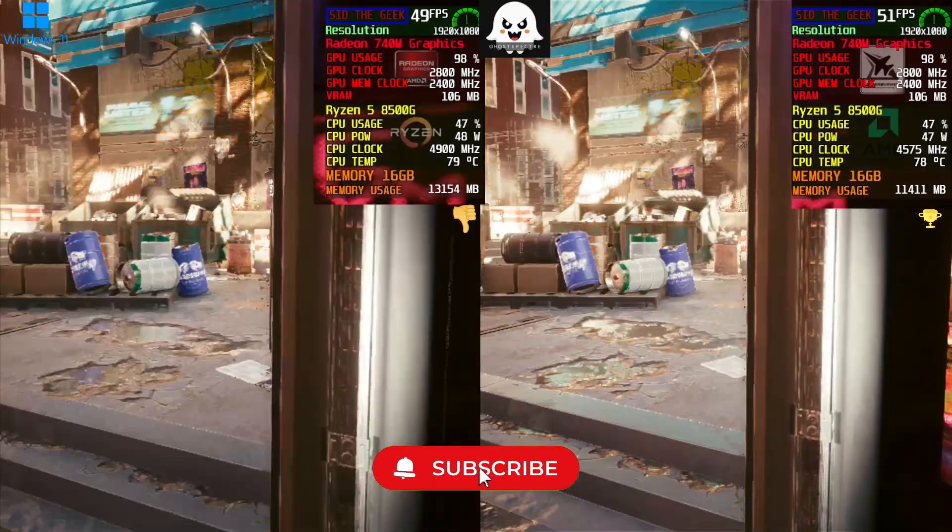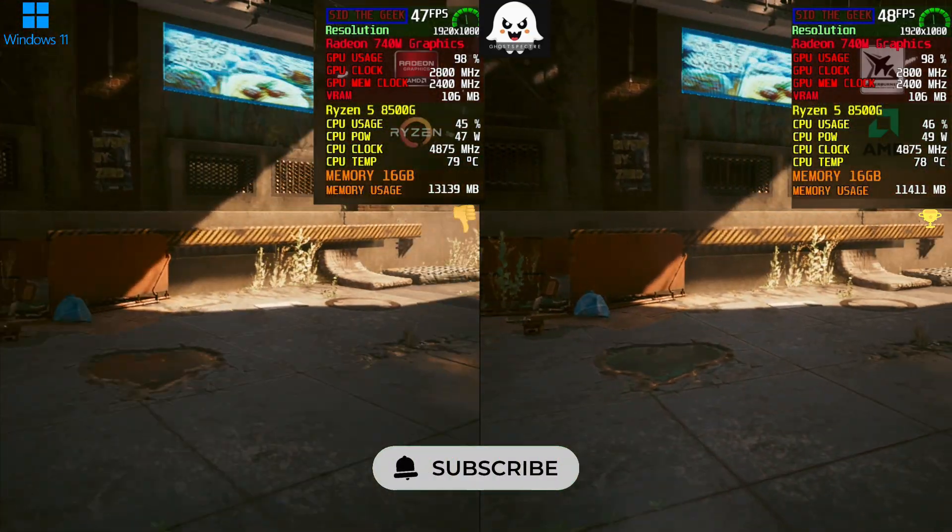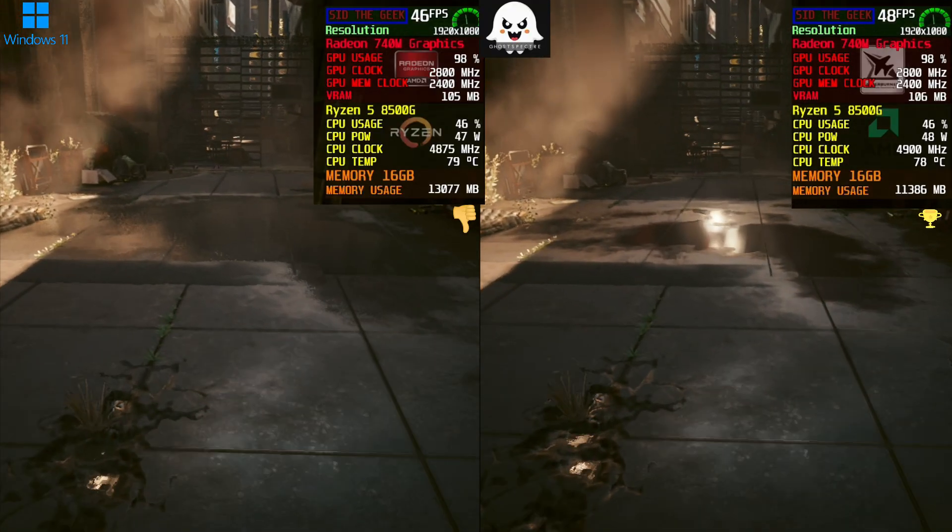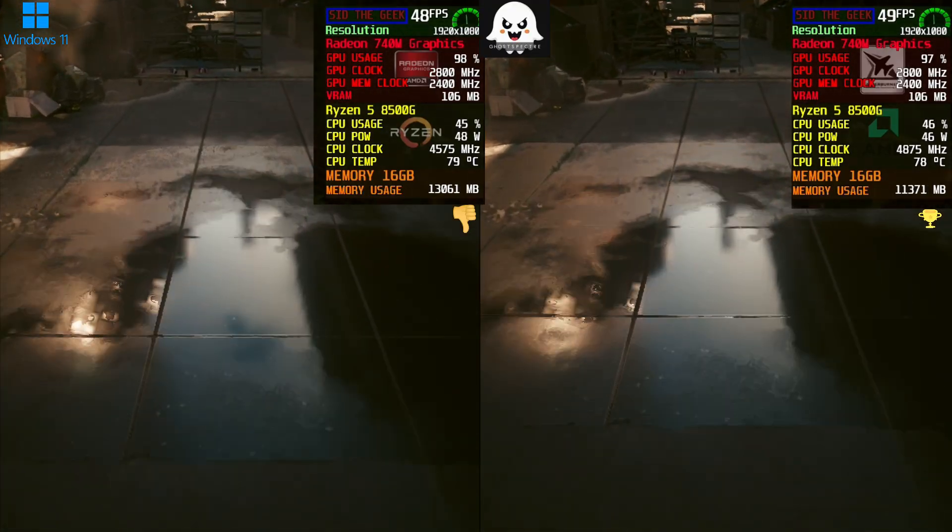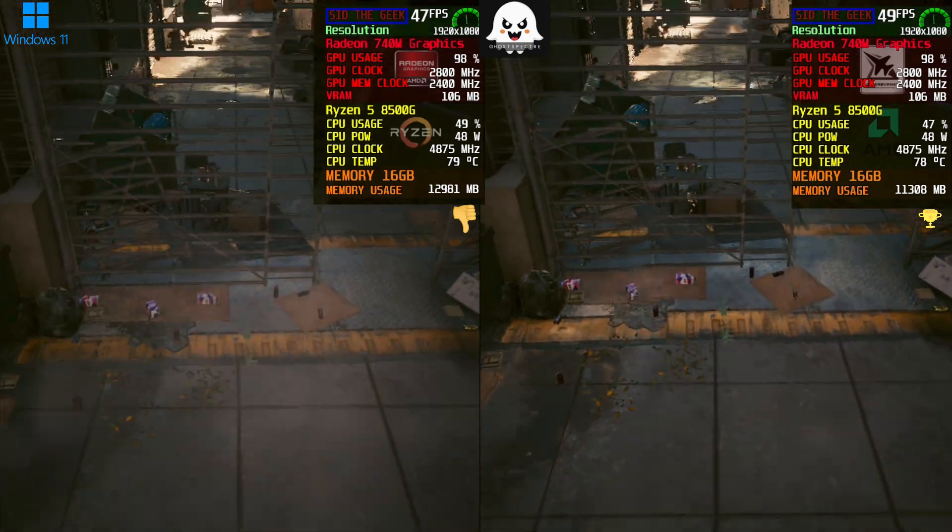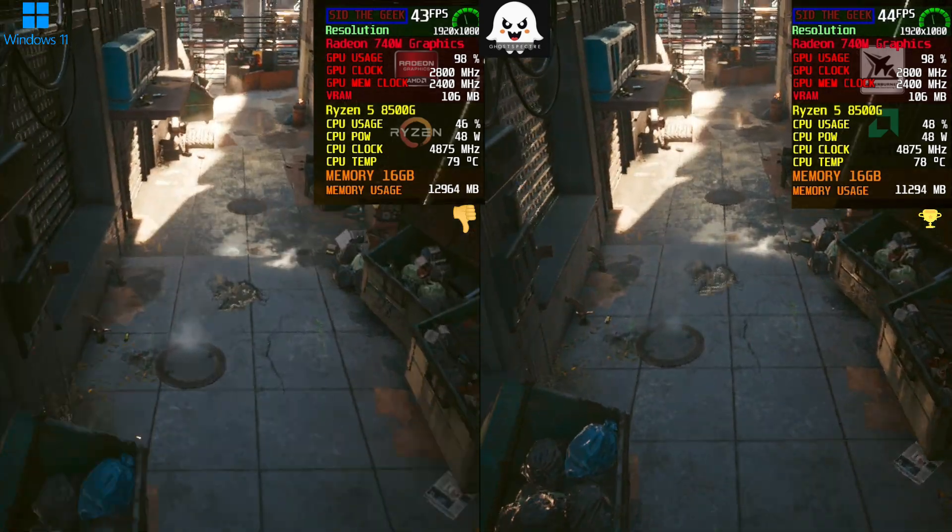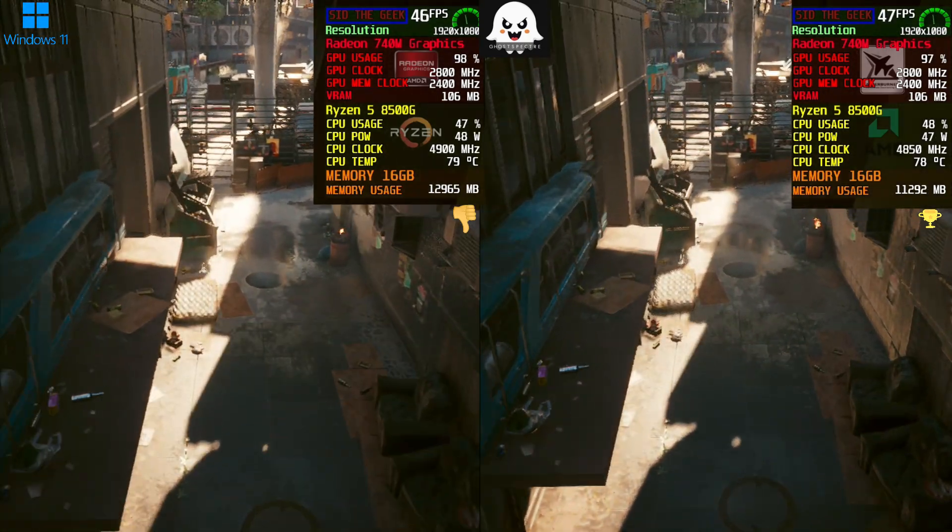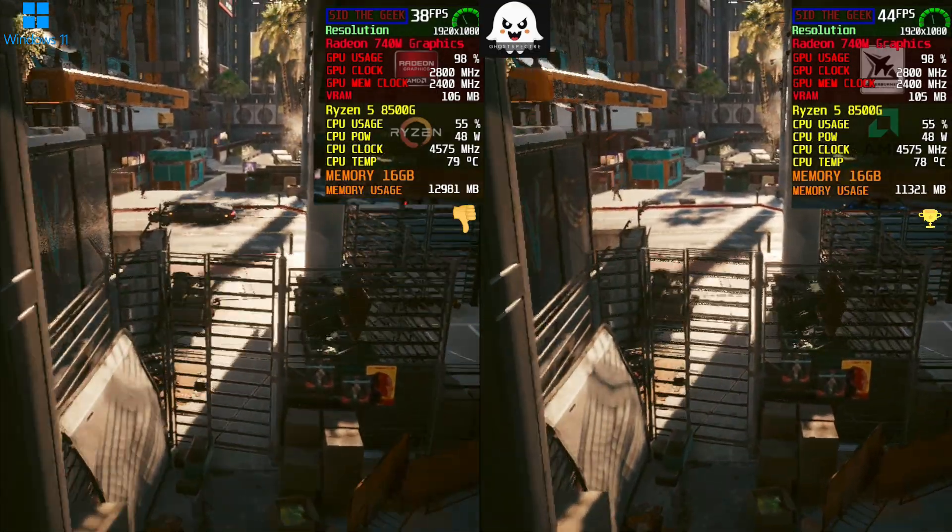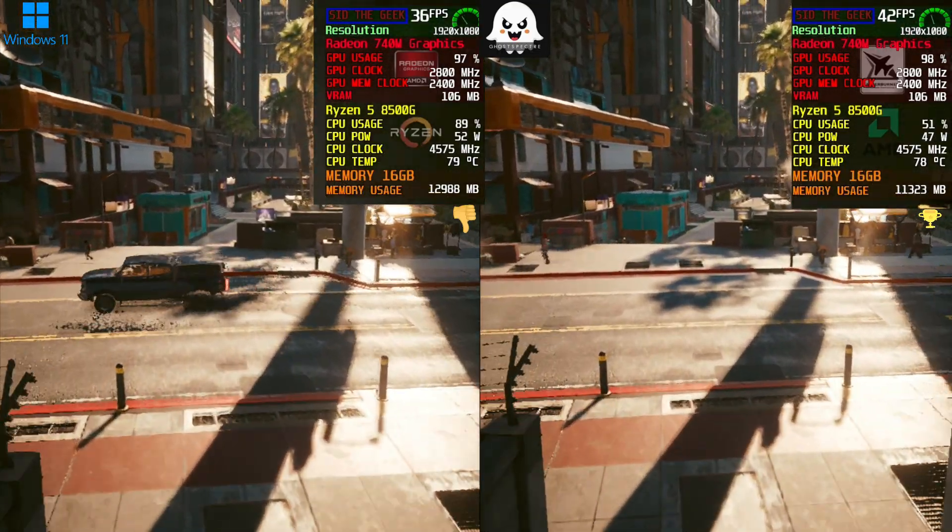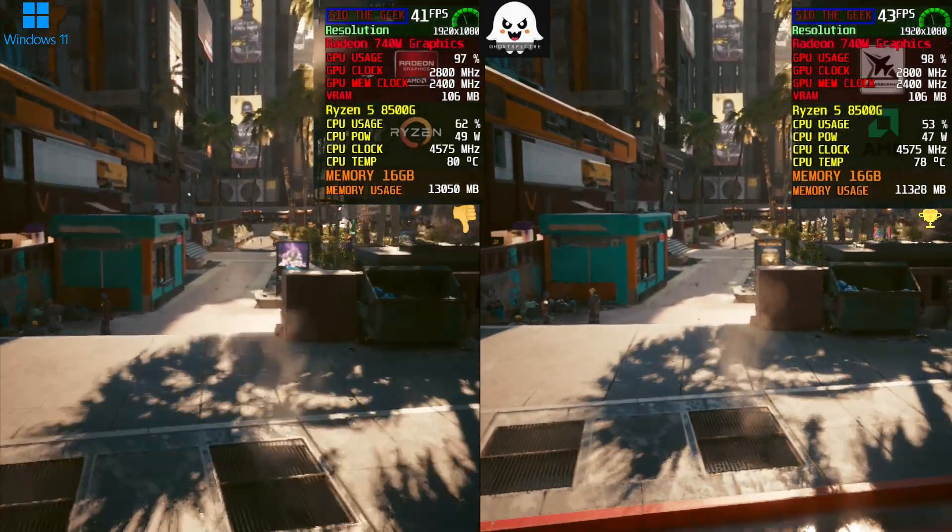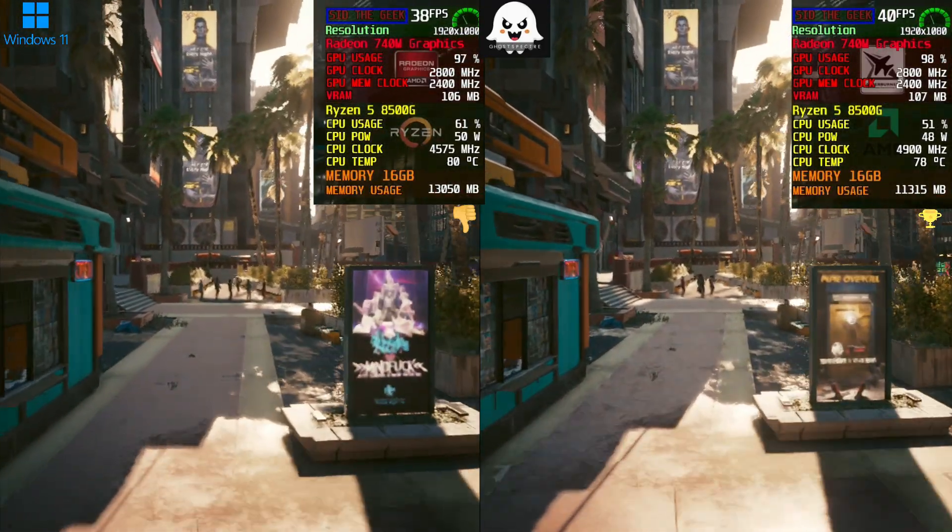Before running the Cyberpunk 2077 benchmark, we set all graphics settings to low at 1080p, enabled FSR 3 in performance mode, and turned on frame generation. While the FPS on the super light version wasn't drastically higher, it still outperformed the original Windows overall.